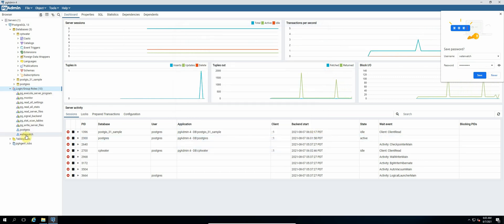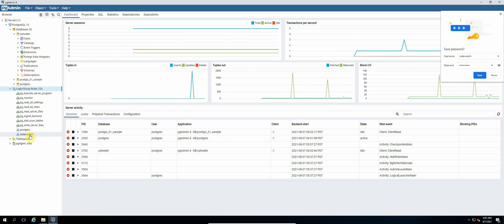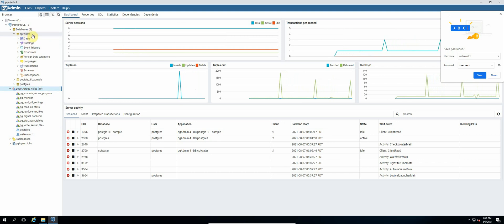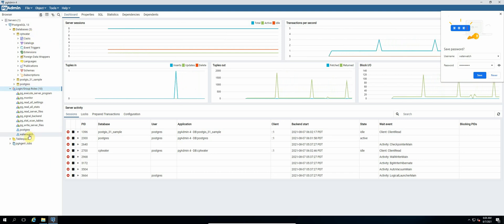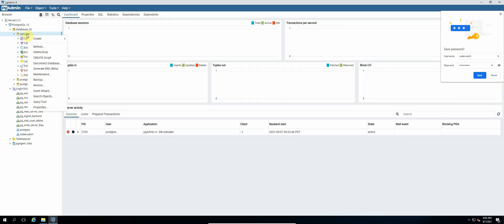Okay, so now we have created our water_watch login. And now the next thing that we need to do is we need to grant all privileges on our database, which is cpt_water, to this user water_watch. So we right click cpt_water.